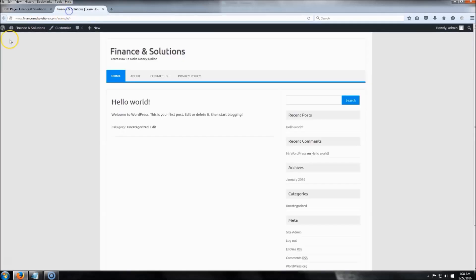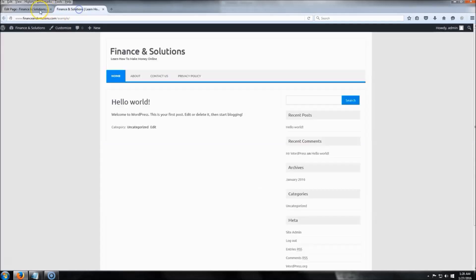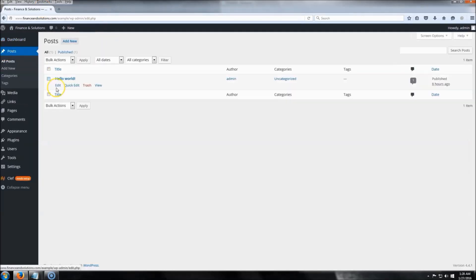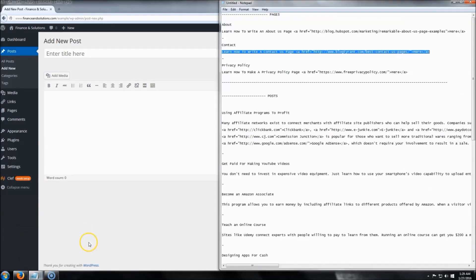Let's take a look at the site — we've got three pages showing. If you ever want to change the order of these pages, you can set them to one, two, or three depending on which you want first. Now the next thing we're going to do is create some posts. Go to Posts — you can delete the default 'Hello World' post by clicking Trash, then click Add New.